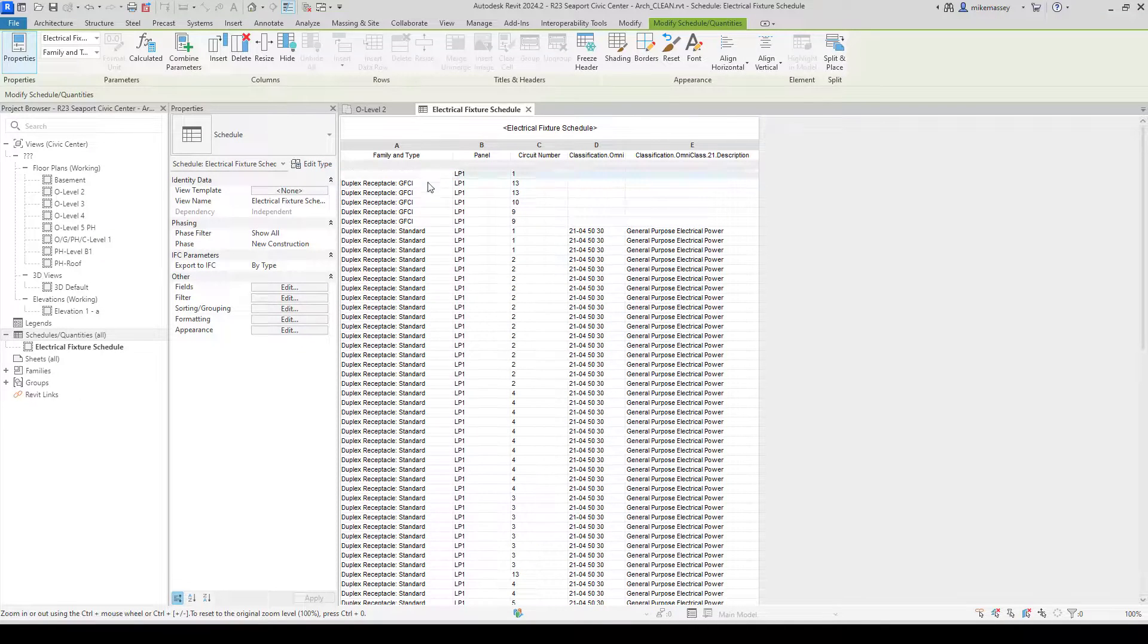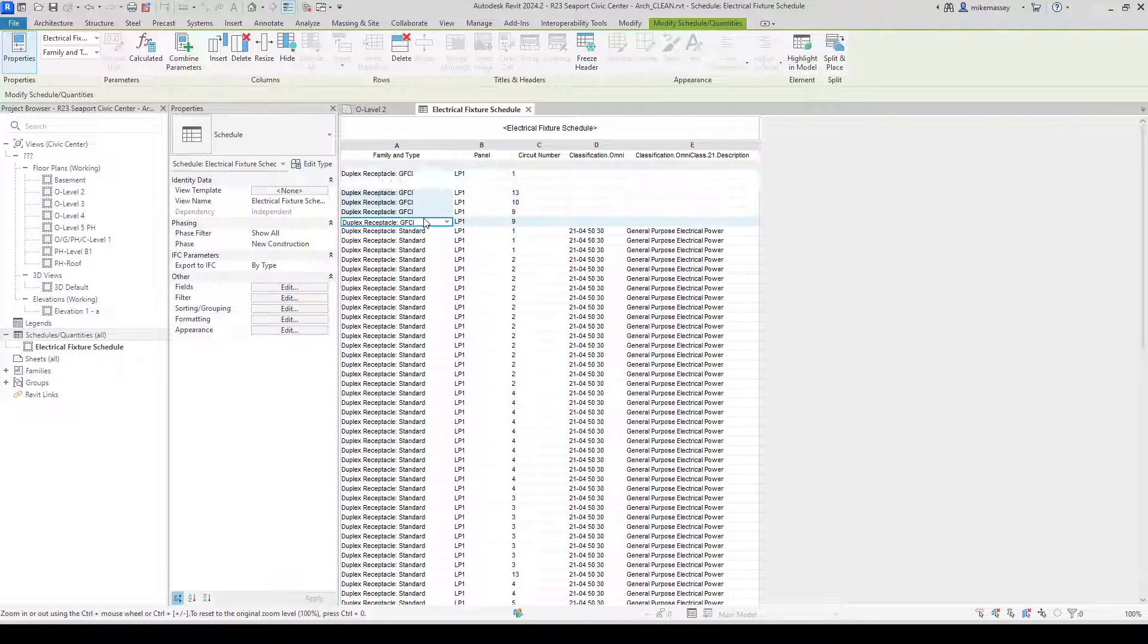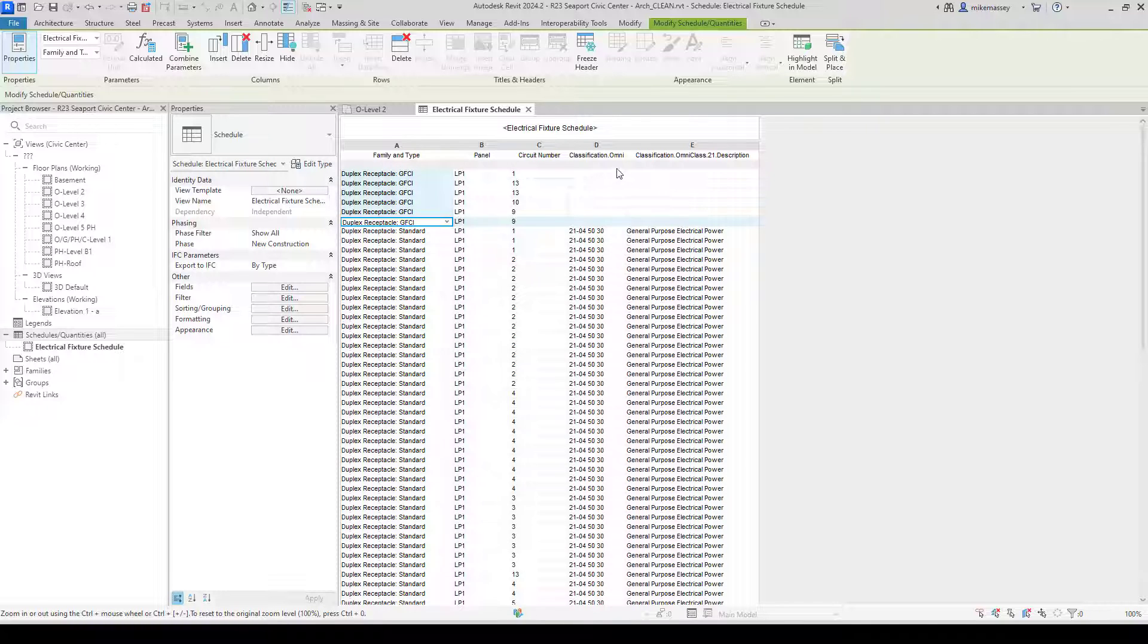This is very easy for me to go through my schedule and make sure that all my elements have the correct classifications that I want to add to my model.